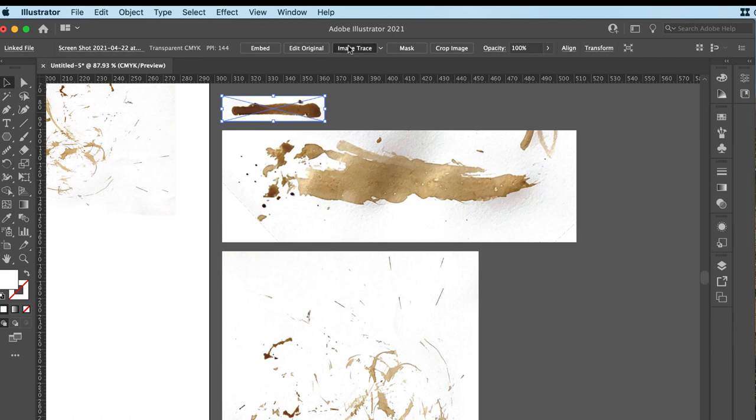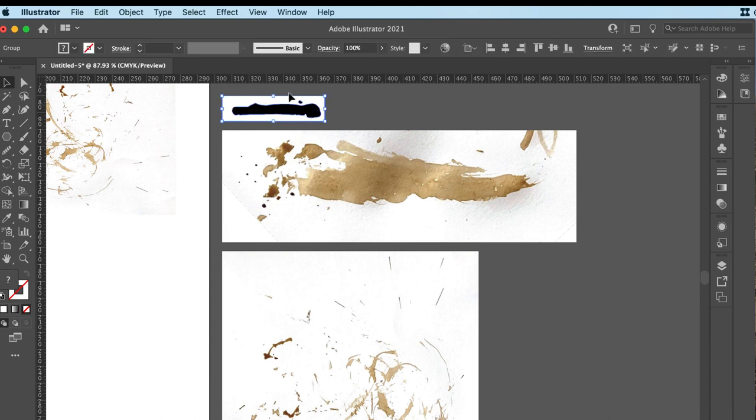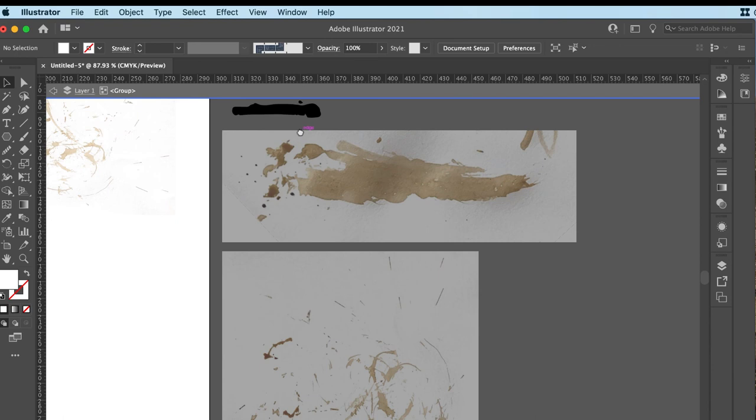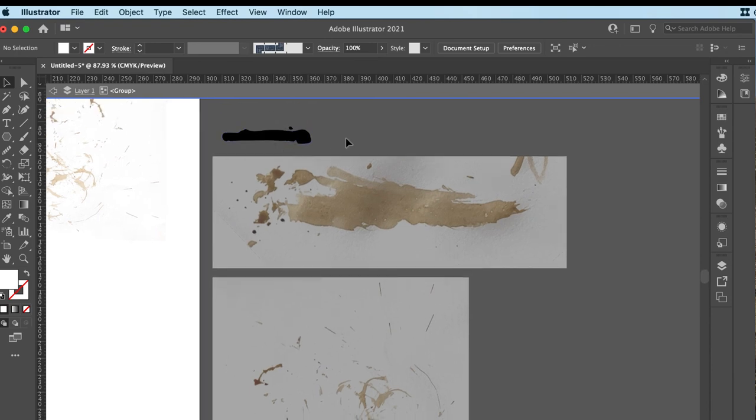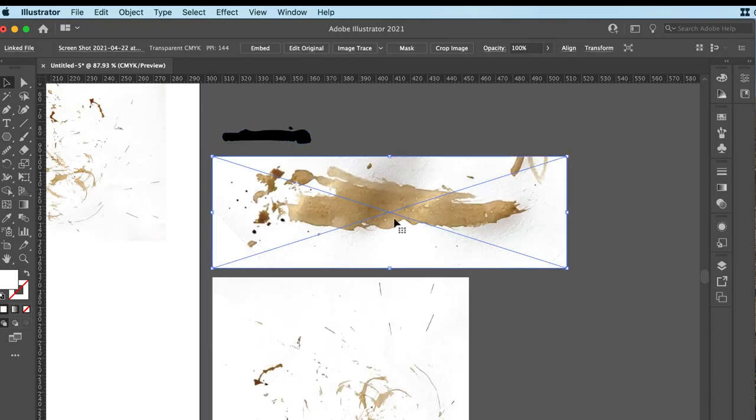So with that selected, I'm going to go to Image Trace. Now, I'm pretty happy with that as it is. I think that'll make a pretty cool art brush. So I'm going to expand and I'm going to go in and just remove that white, because I only want to have just those elements as part of my brush.